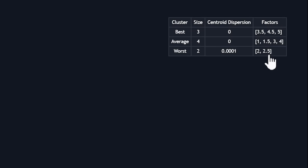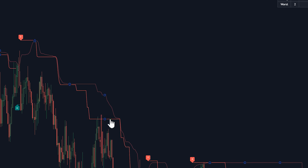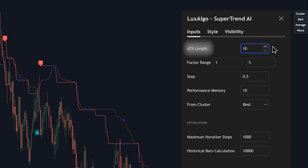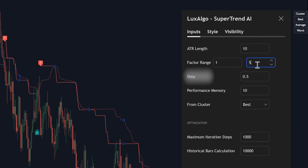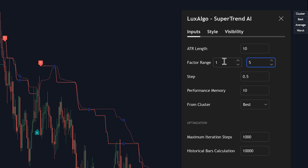Let's peek into the settings, because there's some good stuff to tweak here. The ATR length is pretty fundamental — it sets how responsive the indicator is to price moves. A shorter length makes it quicker to react, while a longer length smooths things out and might filter out some noise. Then you've got the factor range and step size. These define how the trailing stop behaves. The factor value influences how far the stop is from the price, and by setting a range, the indicator tests different setups which you then see reflected in those dashboard clusters. The step size fine-tunes this, with smaller steps giving more precise adjustments.